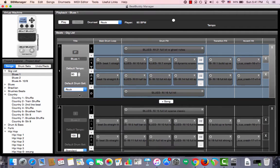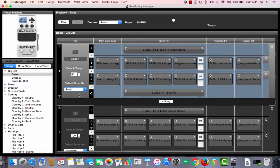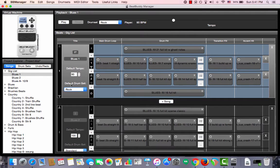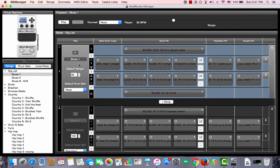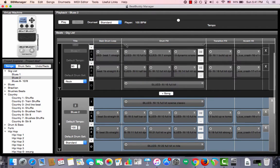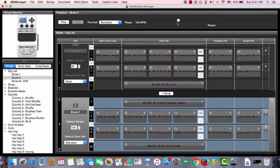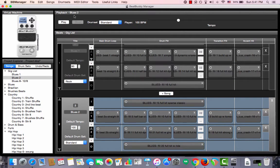You could also see how the song would sound in a specific drum set or tempo without actually changing its values. This is done by selecting the song and going up to the top of the screen of the BeatBuddy manager where the word says playback.